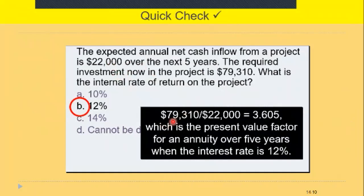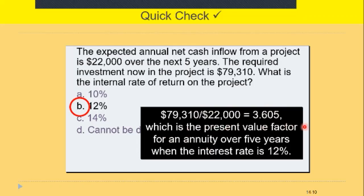We divide $79,210 by $22,000 and get 3.605. In the present value tables, we count down to the row for five years, then go across to find the present value factor 3.605. When the interest rate is 12%, the factor matches — therefore the internal rate of return is 12 percent.